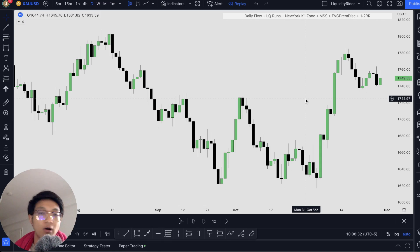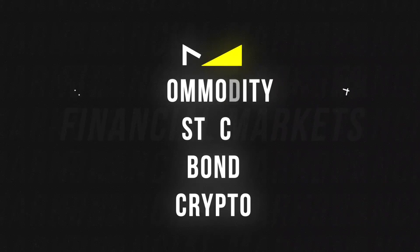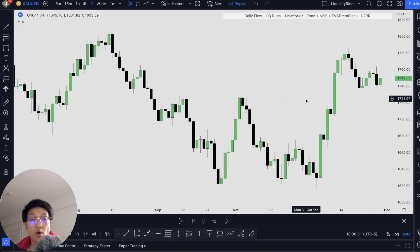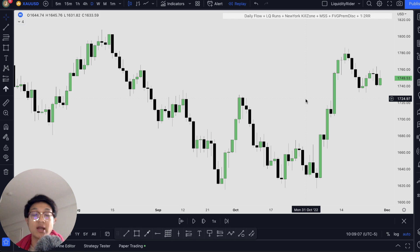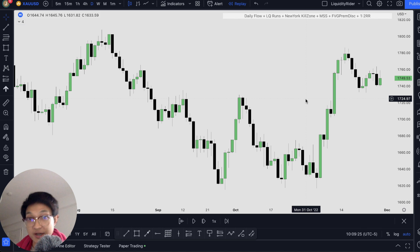Apart from Forex or futures indices, we have markets such as commodities, stocks, bonds, cryptos, and I even received a comment asking if ICT concepts work in the India market. I feel like everyone is asking the wrong question here. Instead, we have to figure out how to apply MYCO knowledge specific to the market that you are trading, because the fundamental concepts are built upon price action and market structures. Let's go into each specific market and see if we can identify some of these concepts and apply them to your trading.